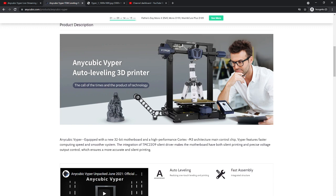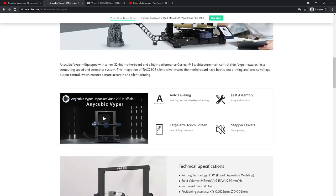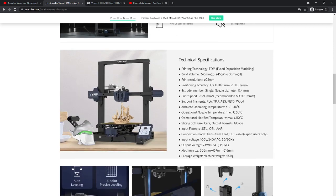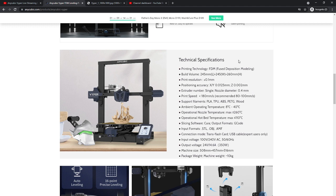You can see some of the technical specs here, which I'm sure everybody's probably interested in as far as the build volume and resolution, nozzle, speed, the type of filaments that it uses. All of those were absolutely considerations for my choice in this particular printer.